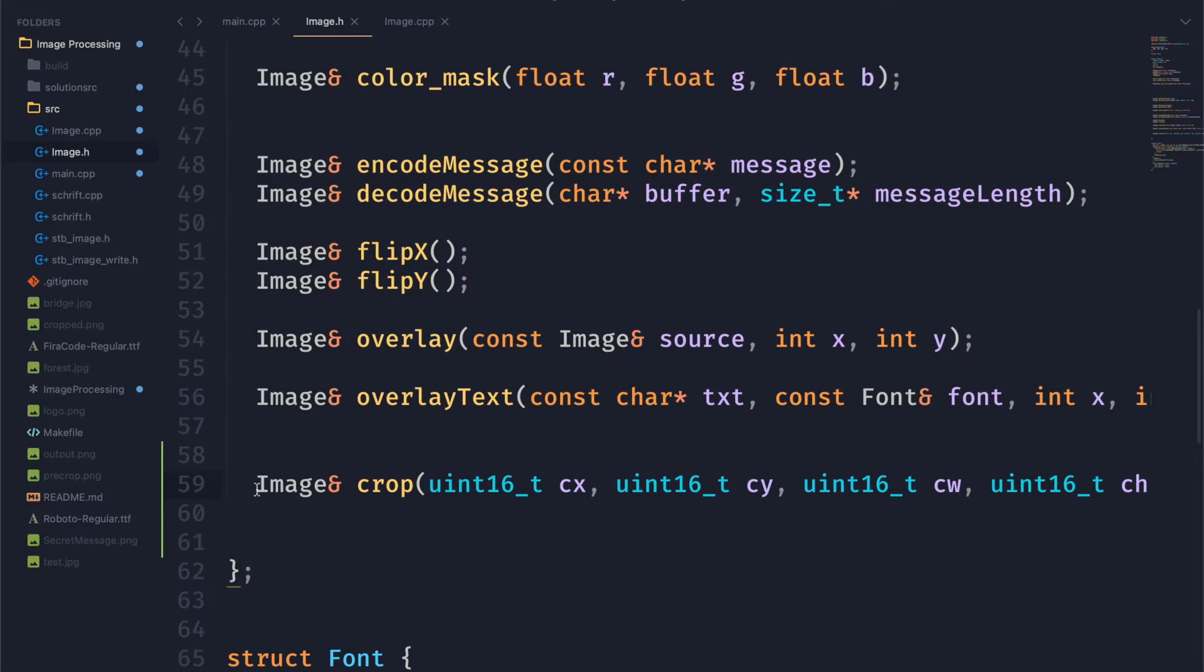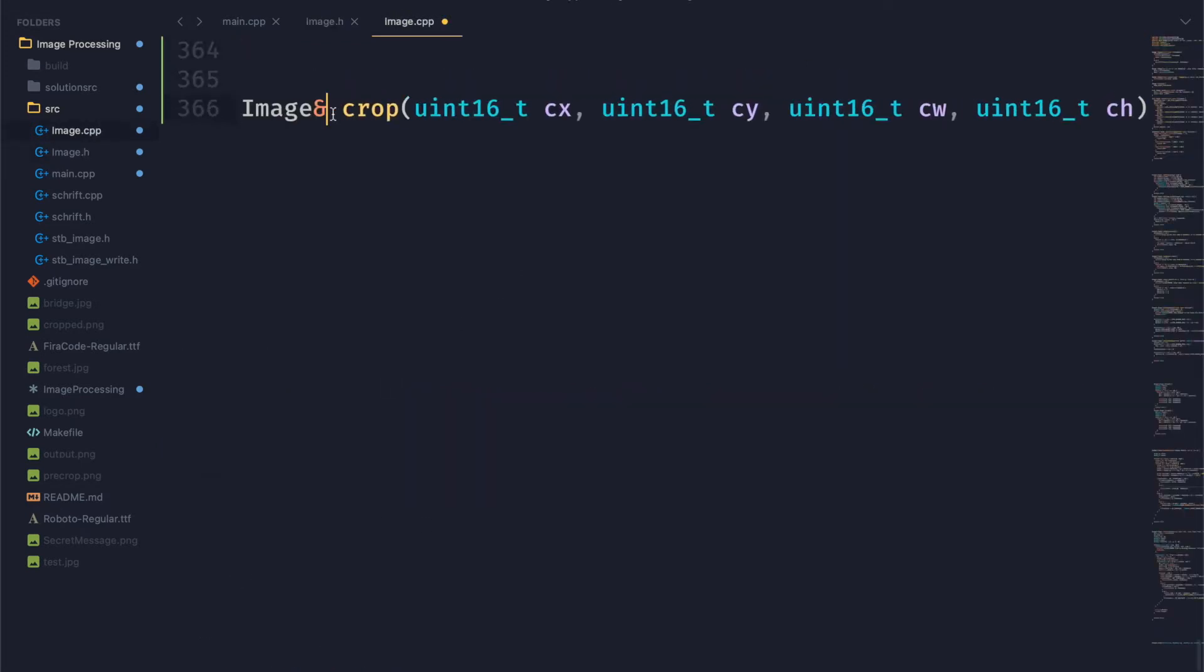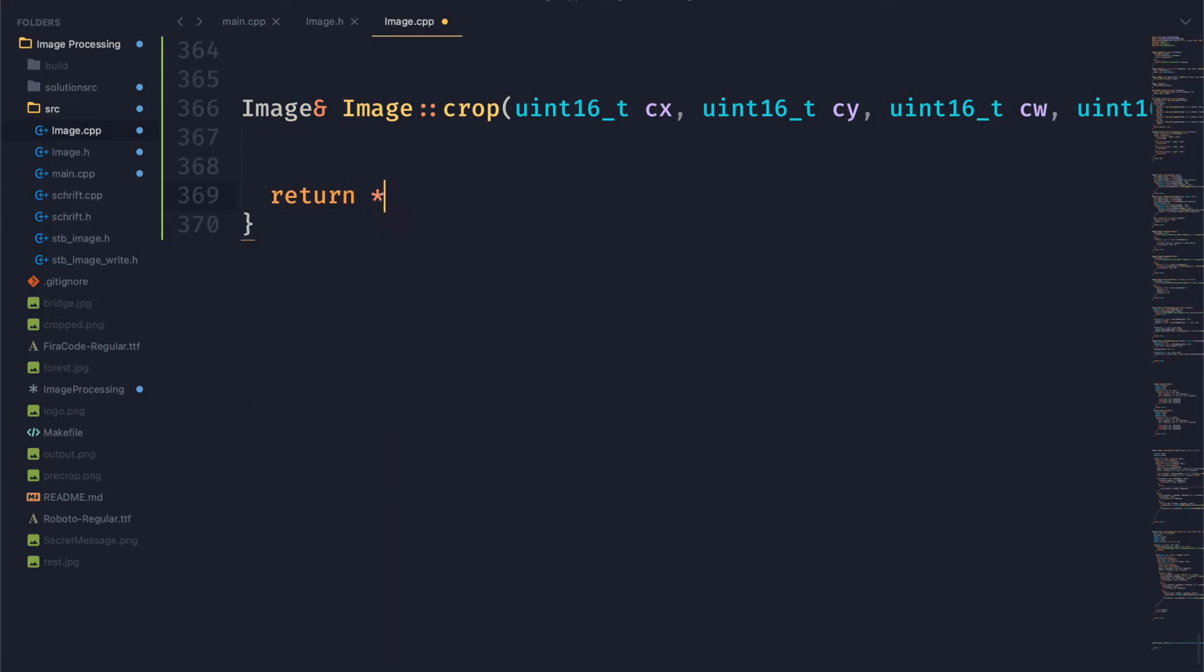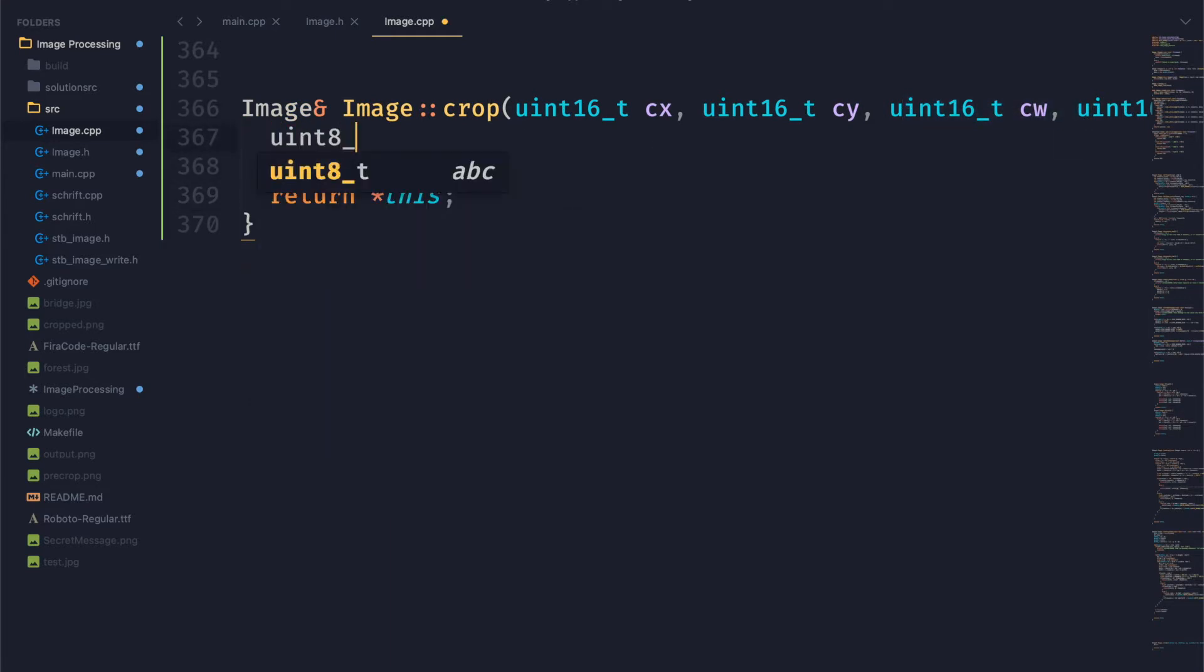So now we can go ahead and put this into our C++ file and set this up. Basically what we want to do with crop is we want to create a new image. And so to do that we need a place to store all of our new image data.